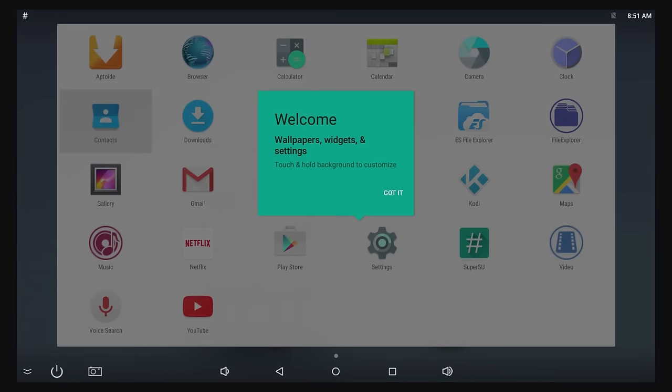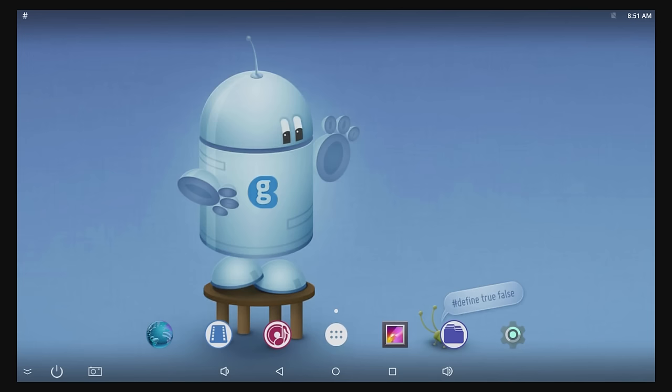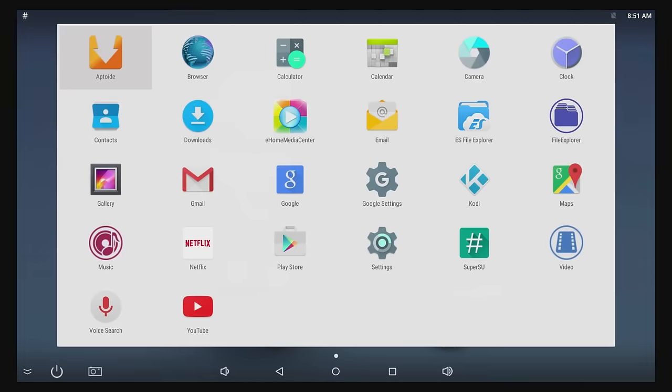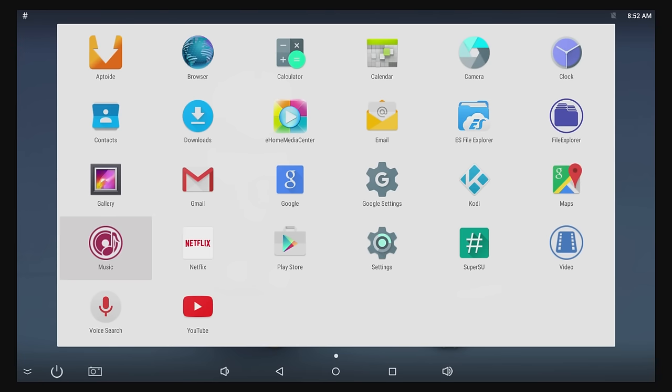That's a weird one. I have this little got it thing that is in the middle of the screen, wallpapers and widgets, so I have to dismiss that before I can do anything else. Okay, so let's see what the remote does with it now. So when I move around I can select some of these icons. Let's look in the apps drawer. Lots of standard apps. Let's see eHome Media Center. A couple of file explorer apps. Cody. SuperSU. Interesting to see that out of the box. Netflix. A music app. And that's about it.